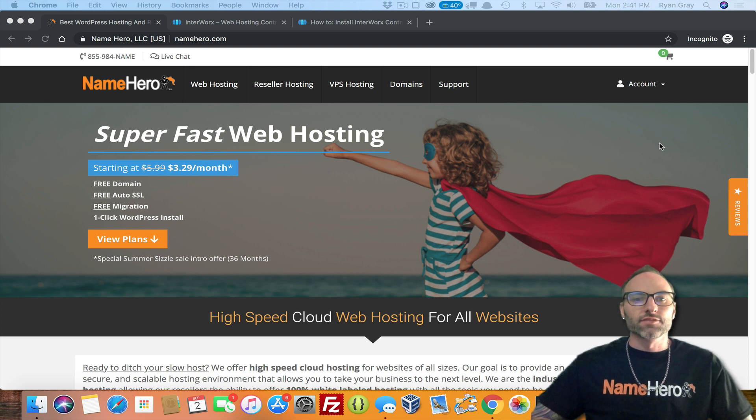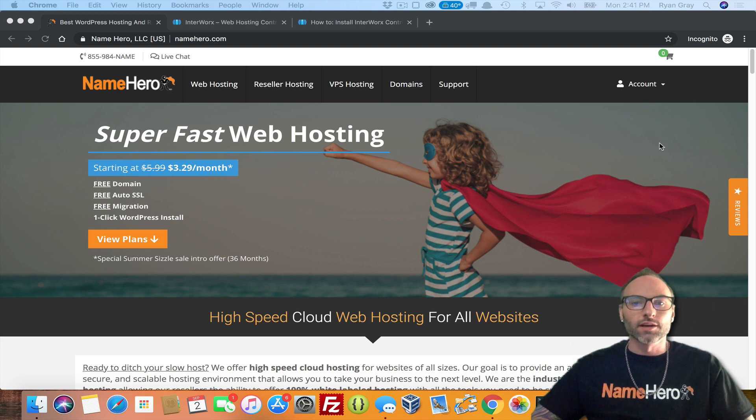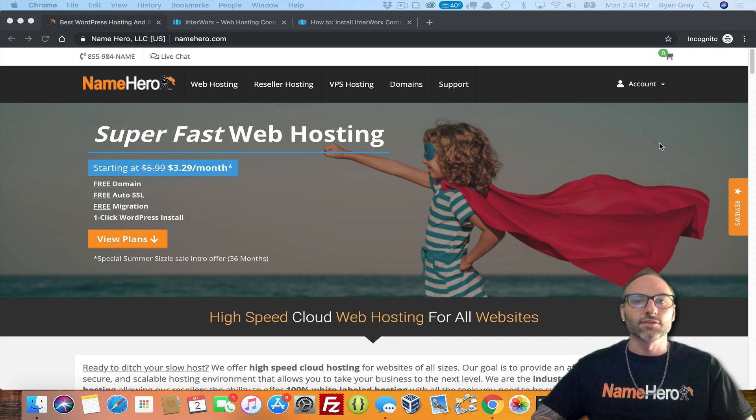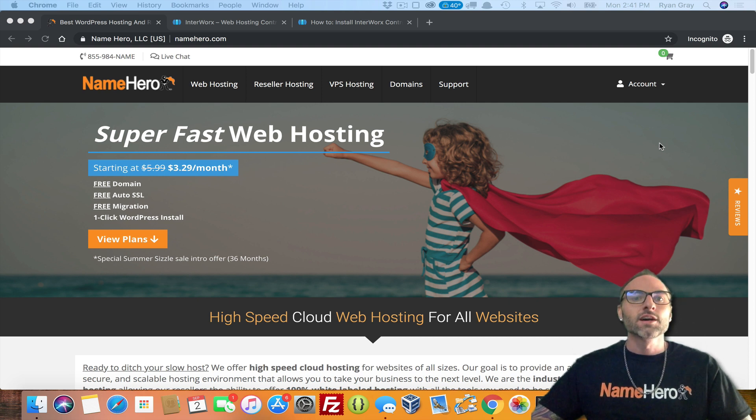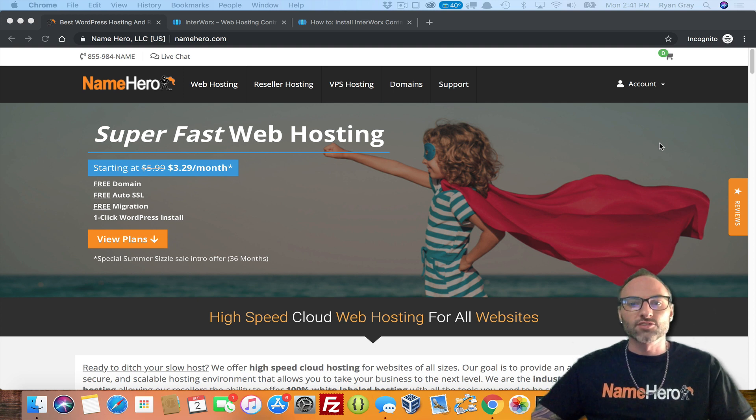Now if you're familiar with NameHero and have been following us for the last couple of months, you're probably aware of the recent cPanel price increase. It's not even getting recent now, it's kind of becoming old news, but still it has been affecting the web hosting industry as a whole.